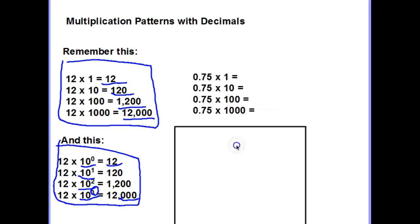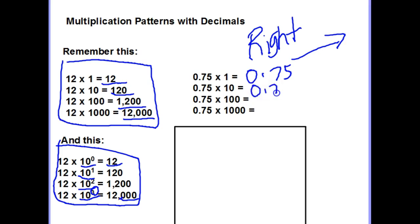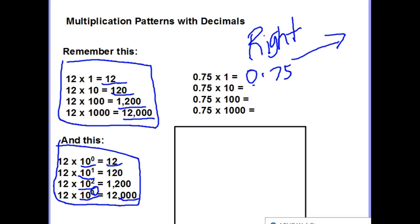Let's look at this example. When we're thinking about decimals with a power of 10, we're going to move the decimal to the right. So for example, 0.75 times 1 is just 0.75. Now, 0.75 times 10 — it's easy to think that we just add a zero to the end like we do with whole numbers, but that's not correct. We have to move the decimal one place to the right because there's one zero.